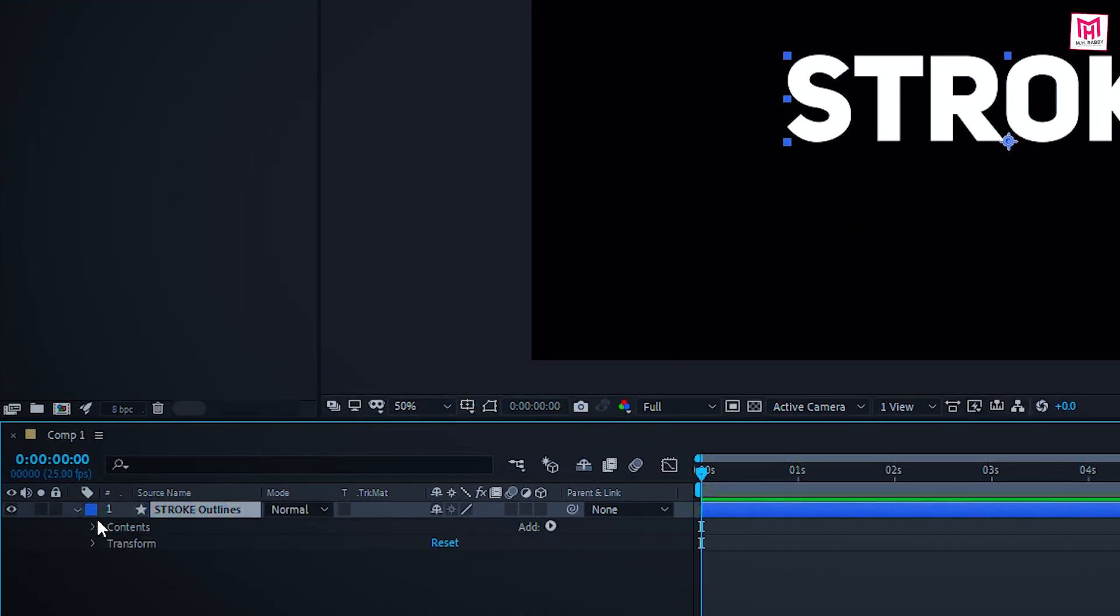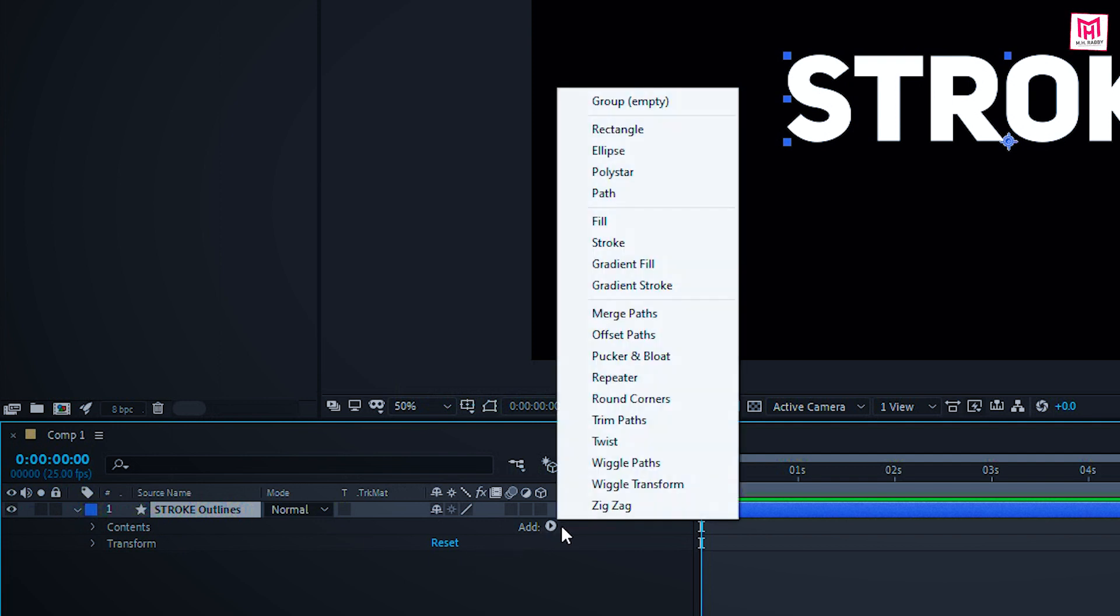Now expand the shape layer. And click on add. Then select the trim paths.